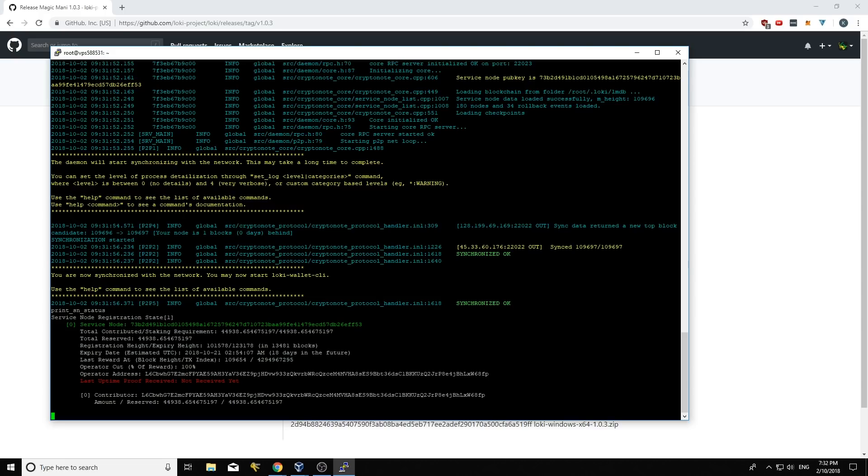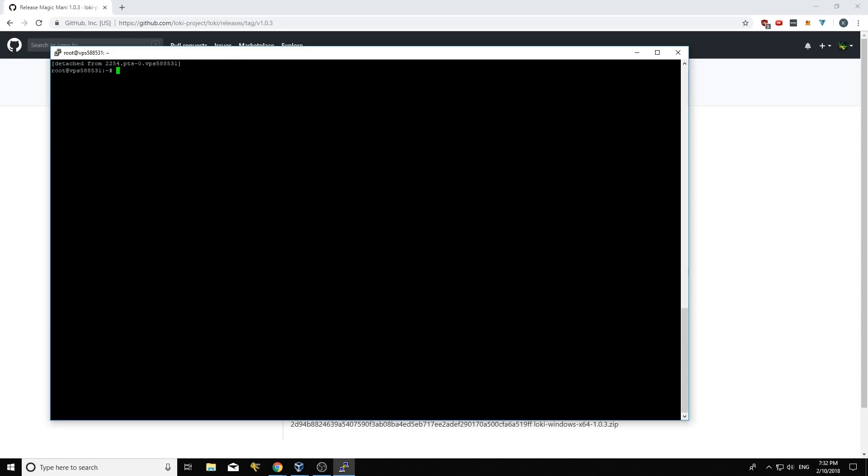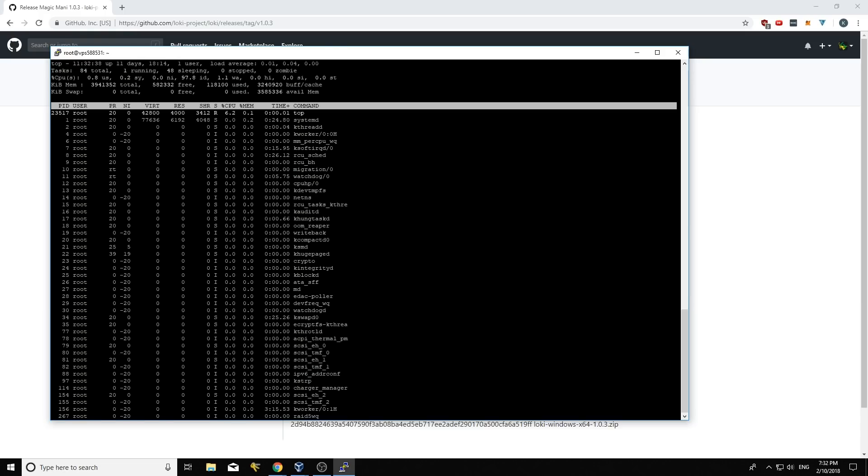Or the updated daemon rather. So we'll come back to this in a couple of minutes and hopefully it'll have posted its first uptime proof. But if you were just running this, what you can do now is you can go ctrl a d and this will background the process. And then just to check that everything's working fine, you can type top.